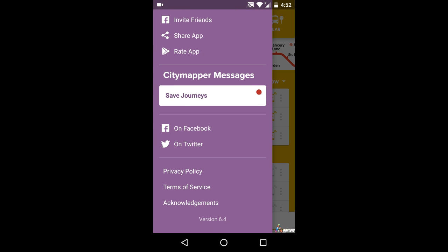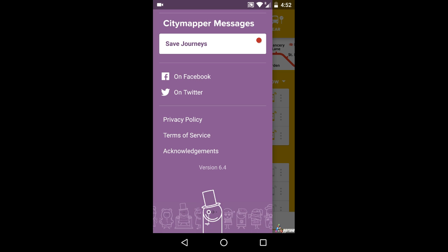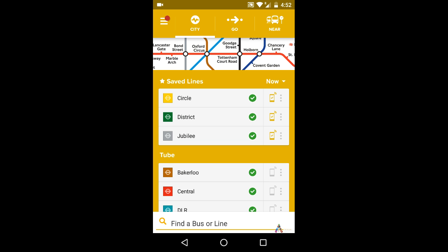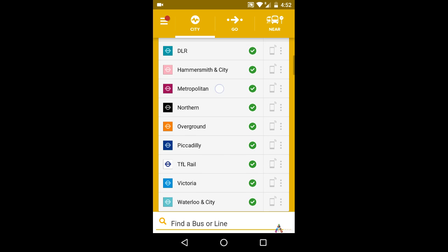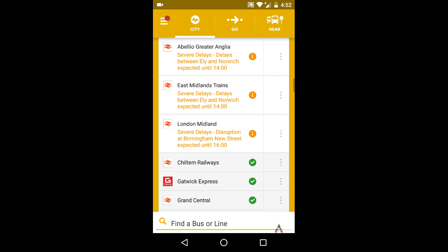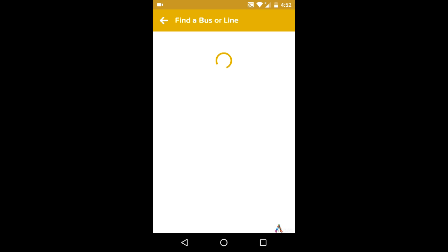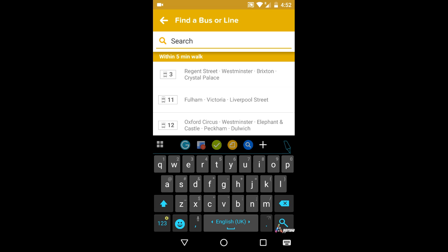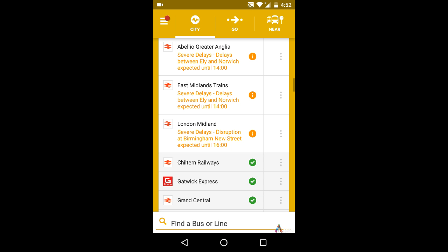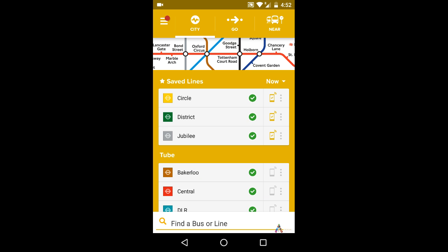Overall, in our opinion, City Mapper Real-Time Transit is a great app for travelers who visit a lot of cities. Local people may find it less useful as they are already aware of most of the information provided by this app. We hope this review is useful for you. For more app reviews, subscribe to the channel. Thanks for watching.